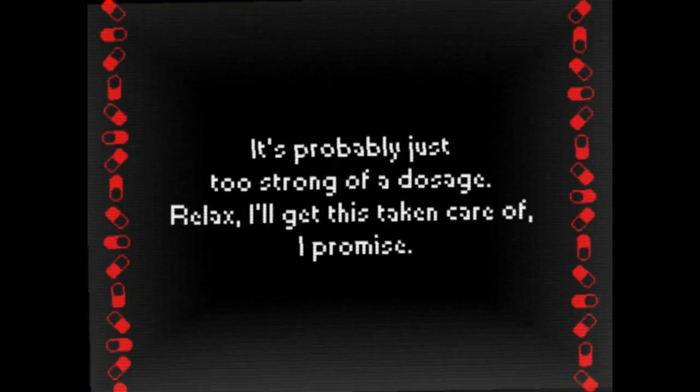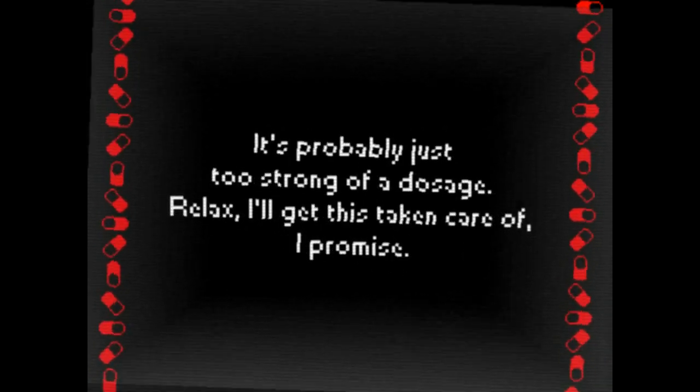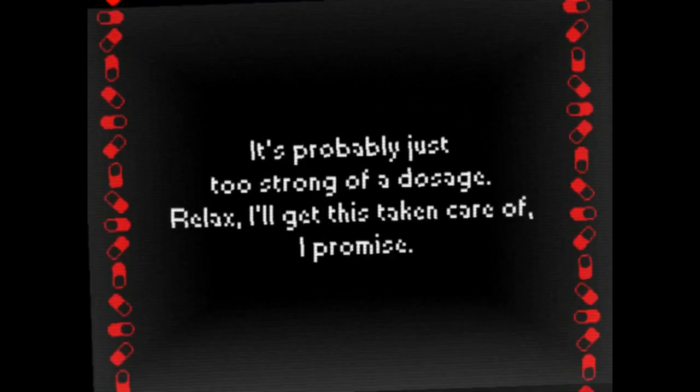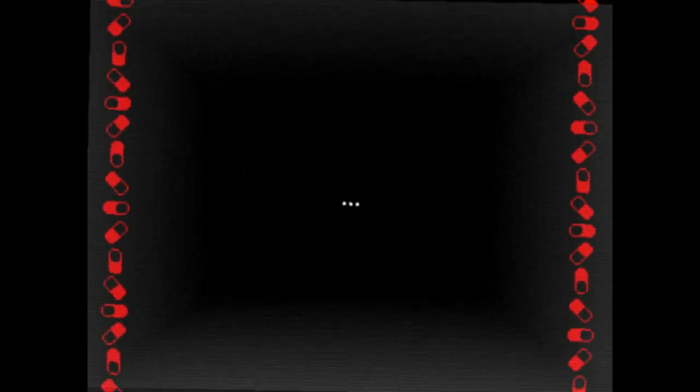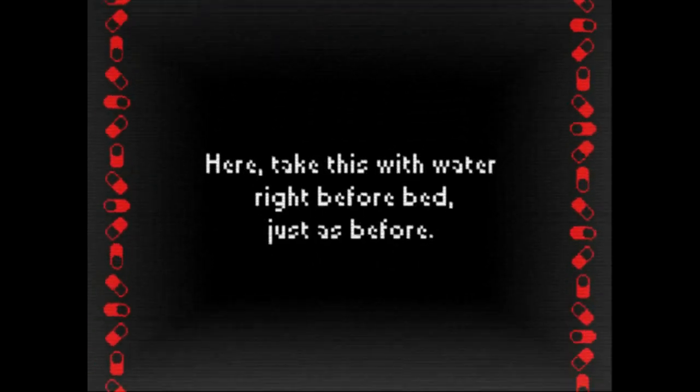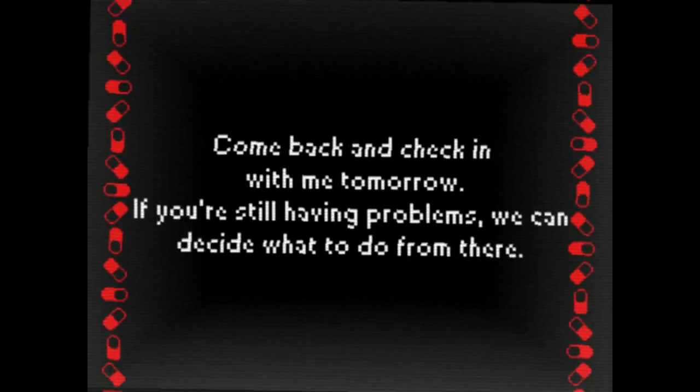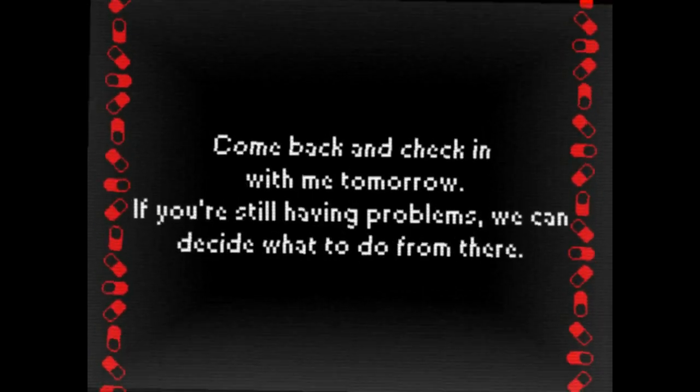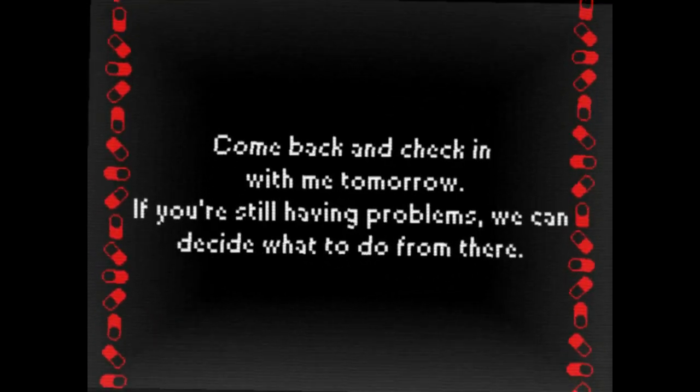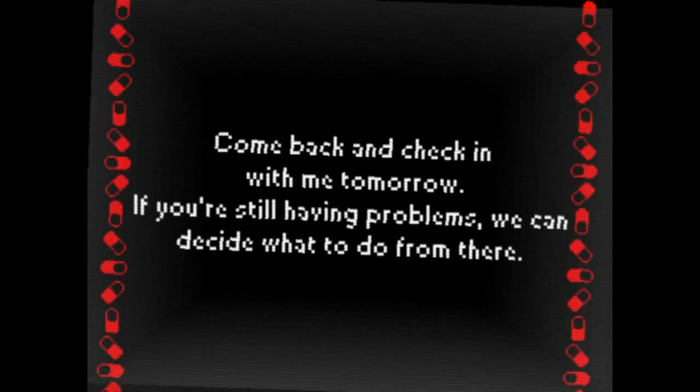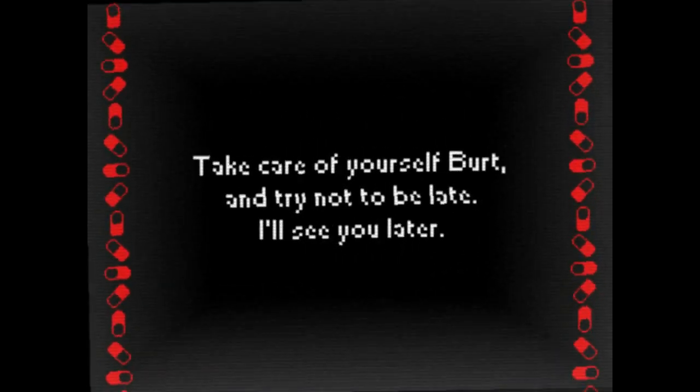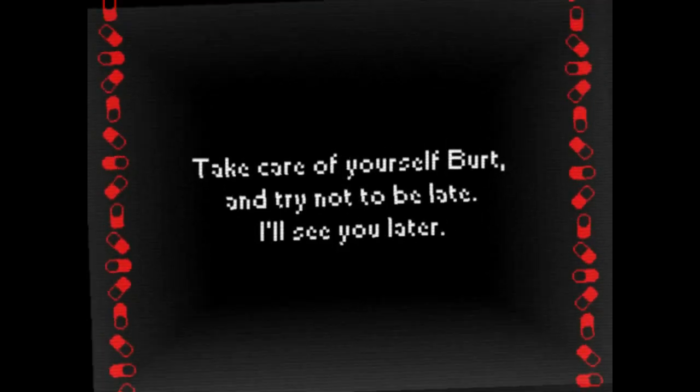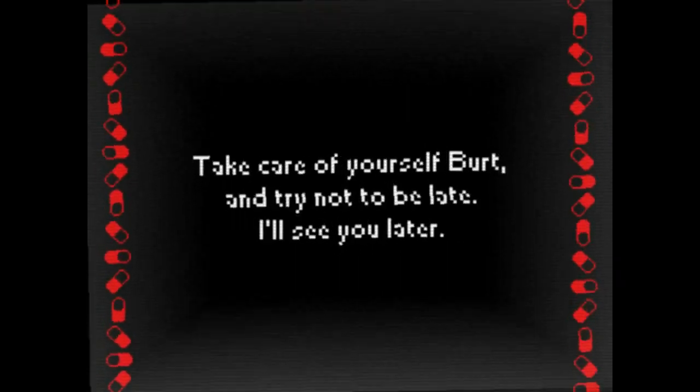Not surprised to see you. What's that? You're feeling dizzy? Restless? Burt, slow down. It's okay. That's my Ernie impression. It's probably just too strong of a dosage. Relax, I'll get this taken care of, I promise. Here, take this with water right before bed, just as before. Come back and check in with me tomorrow. If you're still having problems, we can decide what to do from there. Take care of yourself, Burt. Try not to be late. I'll see you later.